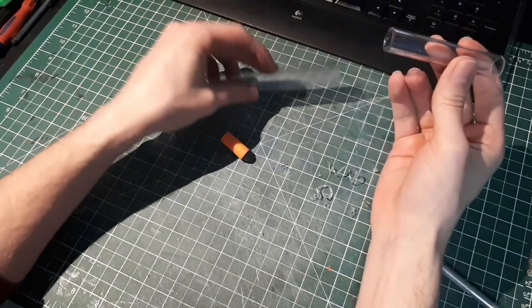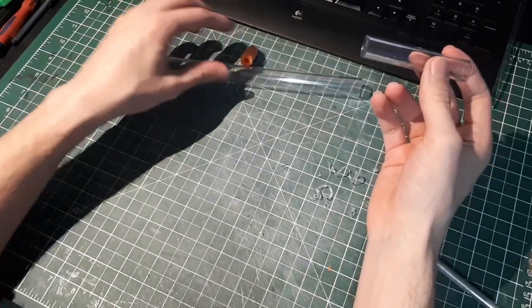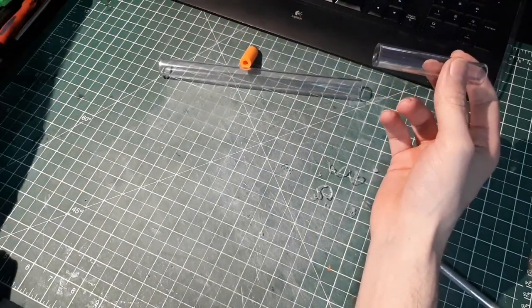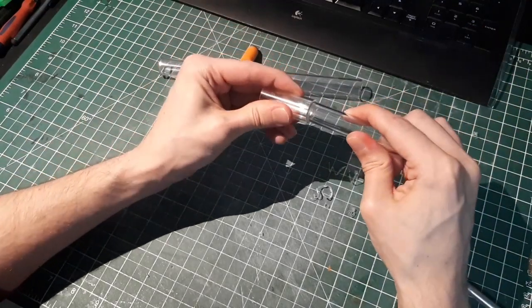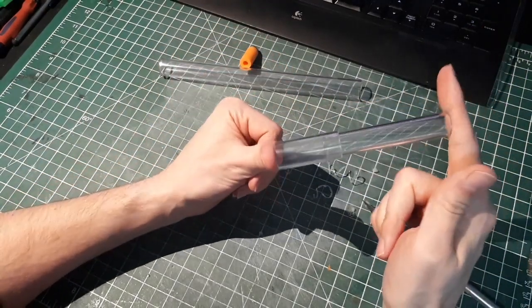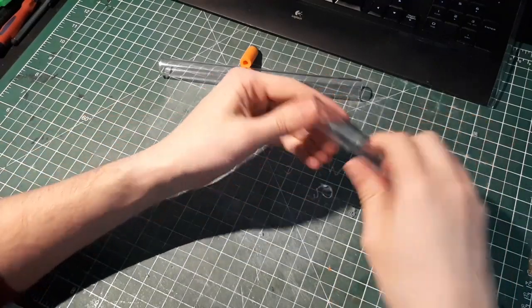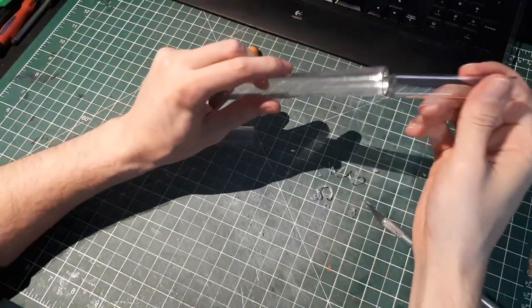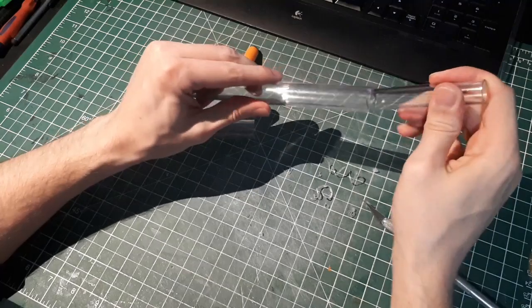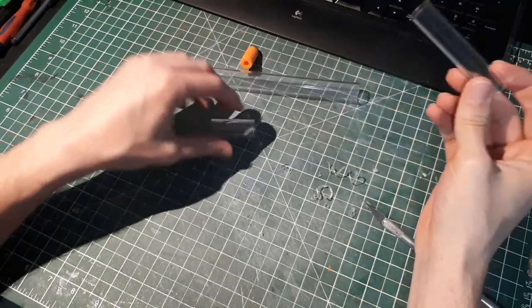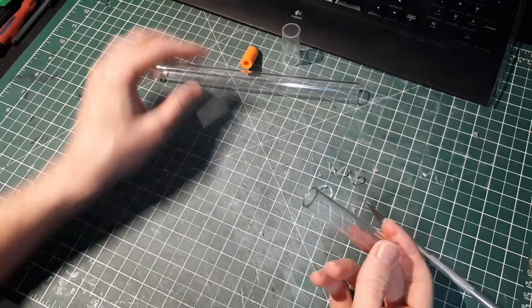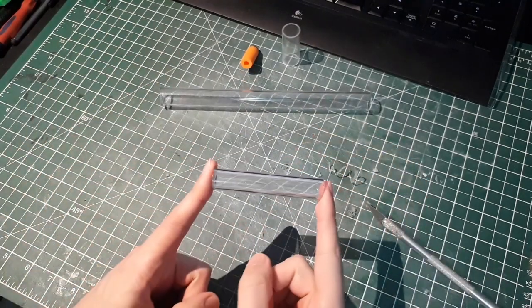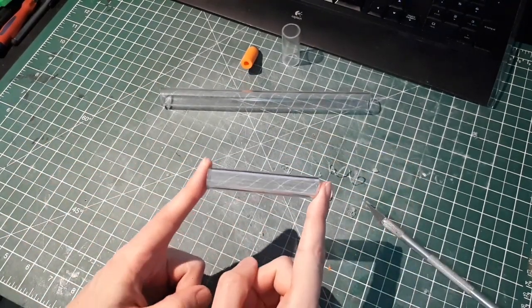So one thing about buying this polycarbonate is sometimes you get lucky and you can just push the polycarbonate together. Sometimes you don't and it won't fit no matter how much I push. So what I end up doing for this particular batch of polycarbonate is I have to sand the outside of this smaller tube.